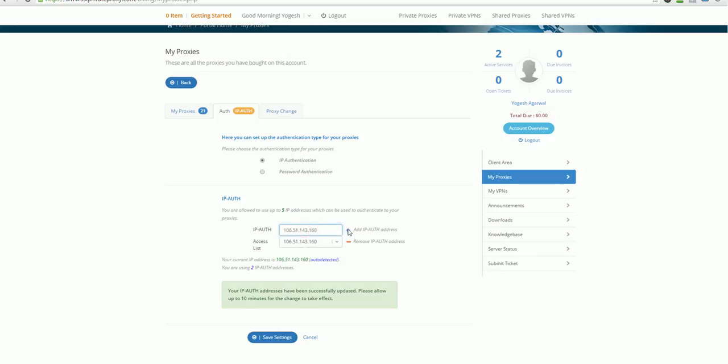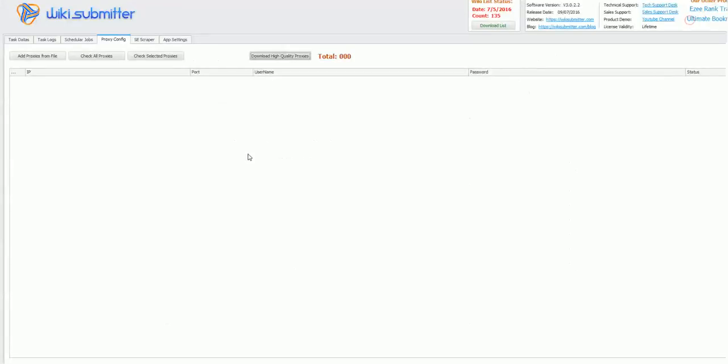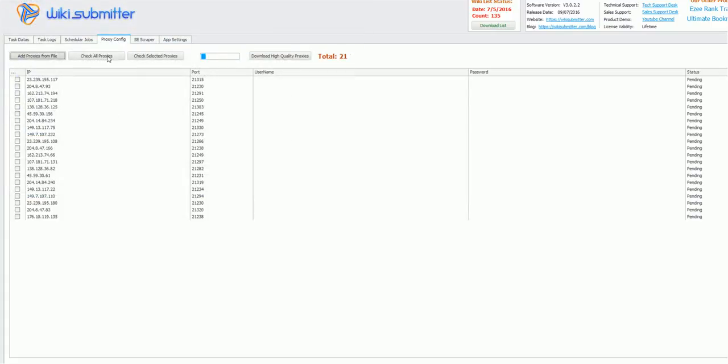Click here. So actually I have already added this, so it won't work. I am just showing you. So once it's done, click on save. And once it's saved, it will take at least 10 minutes for the servers to propagate with this IP. So once this is done, you can just click on add proxies from file and select this. It will automatically add all the proxies.